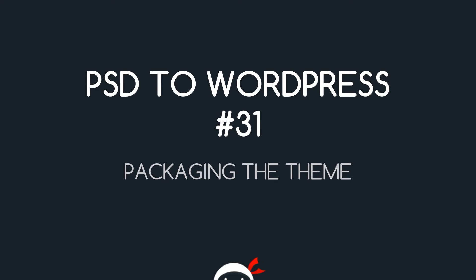Yo what's going on guys, you're watching PSD to WordPress Lesson 31, and in this video I'm going to show you how we can package our theme up ready for use.